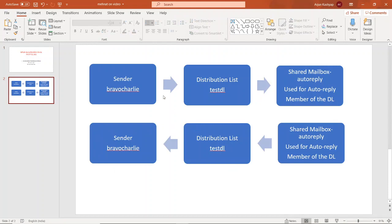The basic idea is that we cannot get the auto reply directly from the distribution list, so we will achieve that through one member of the distribution list. Whenever the sender sends an email to the distribution list, the members of that list will get the email, and we will set up one member with an auto reply so that whenever that member's mailbox receives the email, it will send back the auto reply to the original sender.